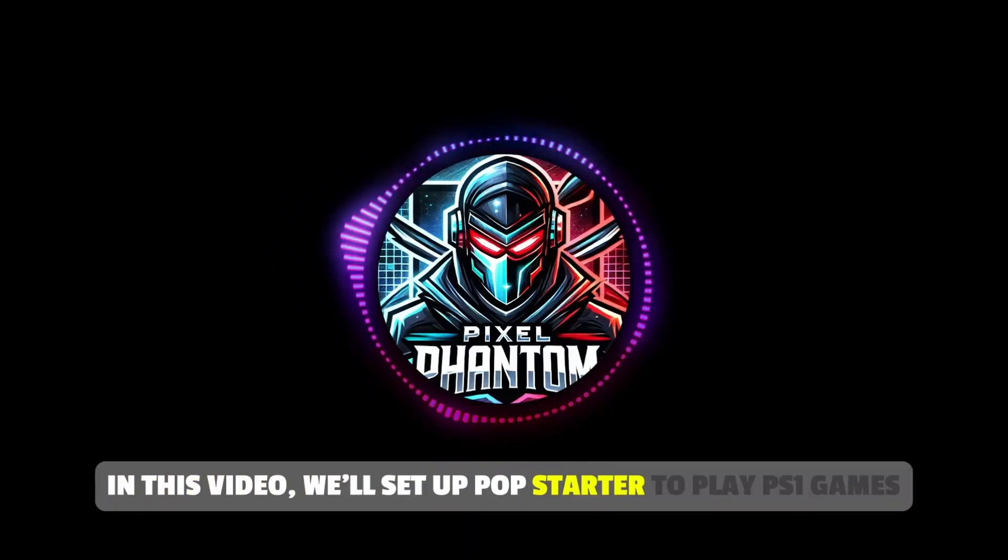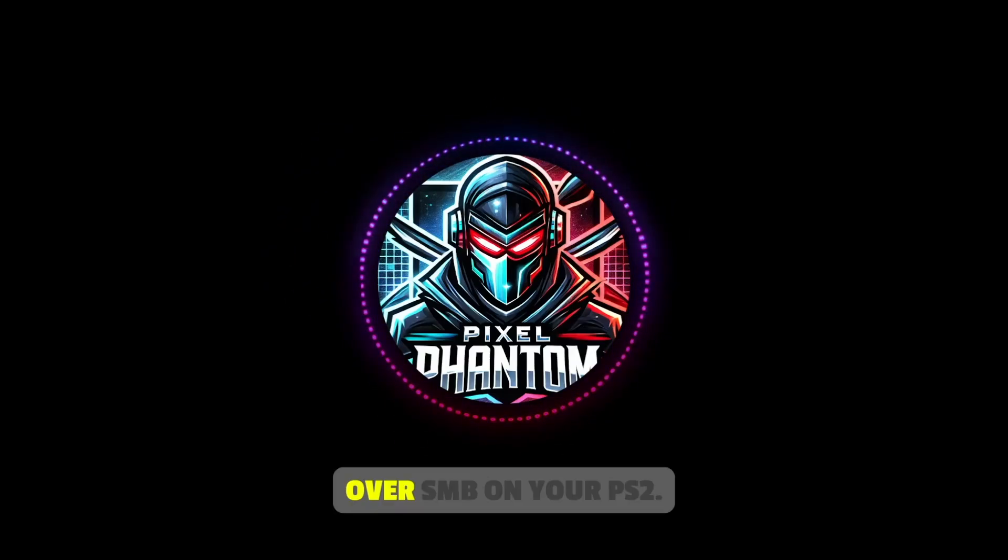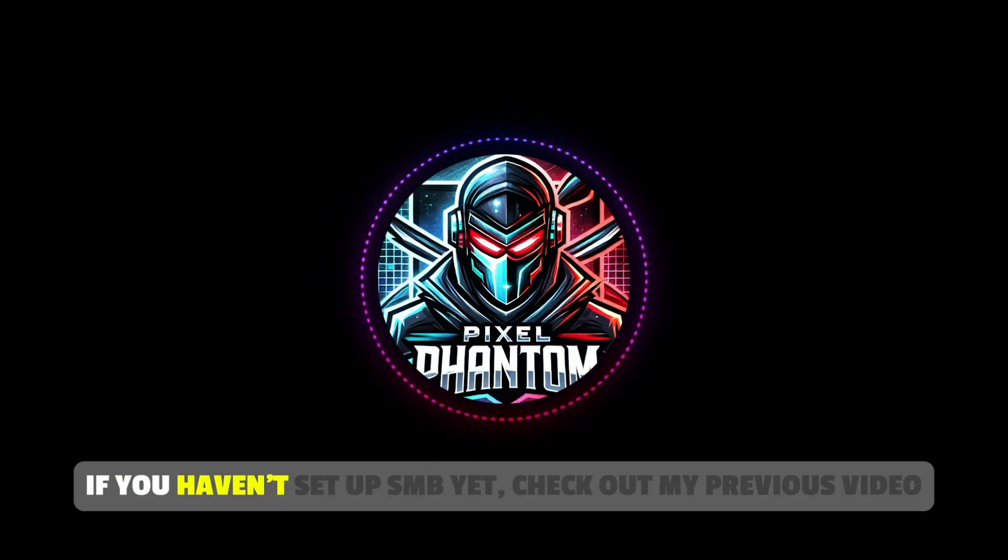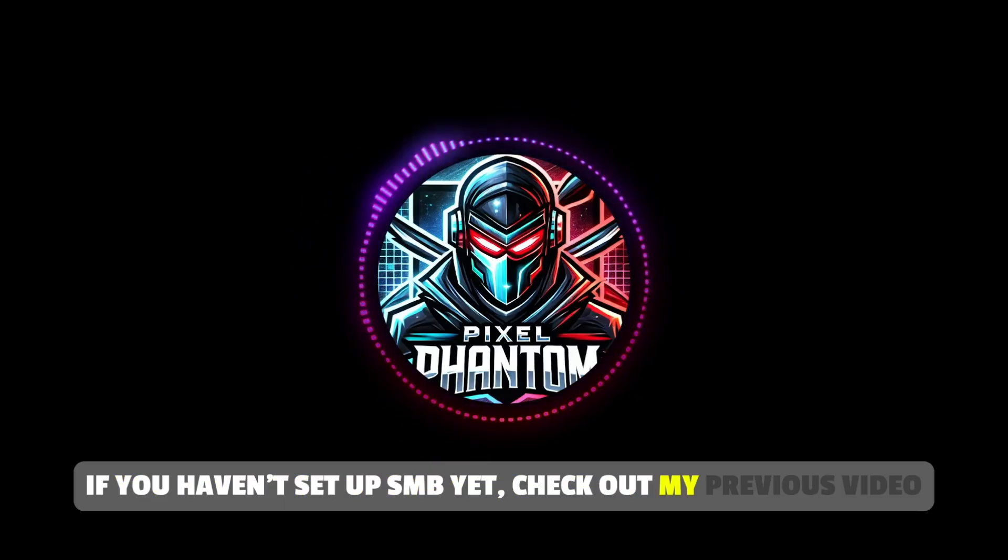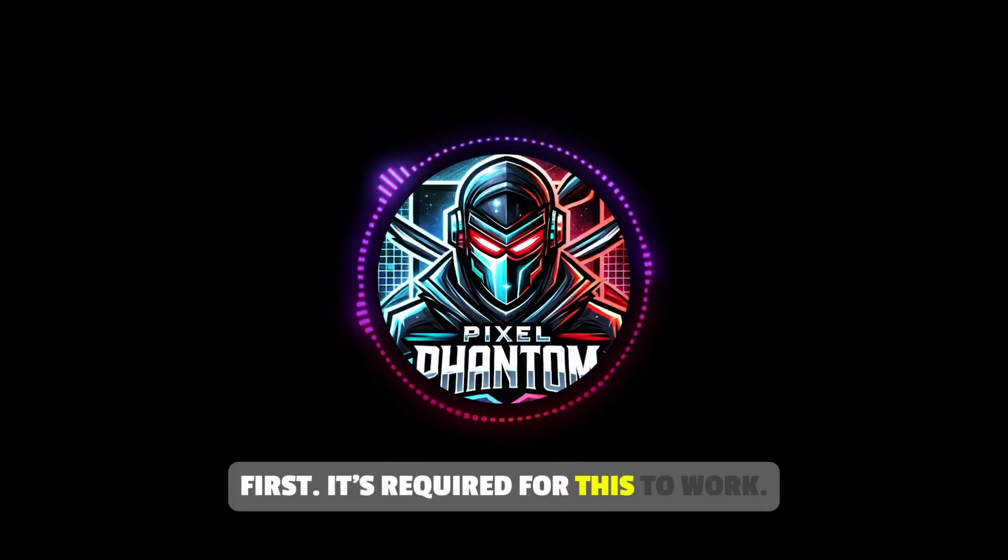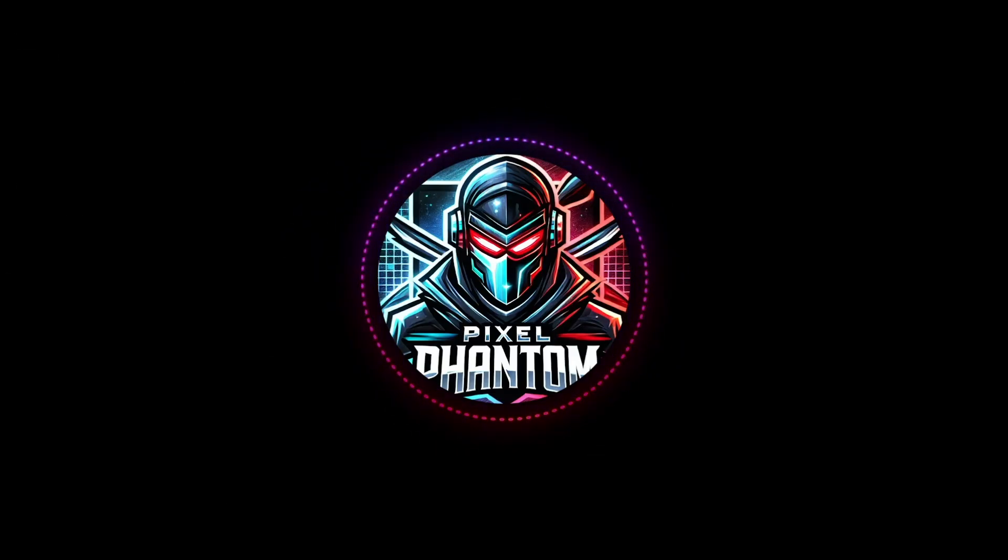In this video, we'll set up PopStarter to play PS1 games over SMB on your PS2. If you haven't set up SMB yet, check out my previous video first. It's required for this to work. Alright, let's jump into it.